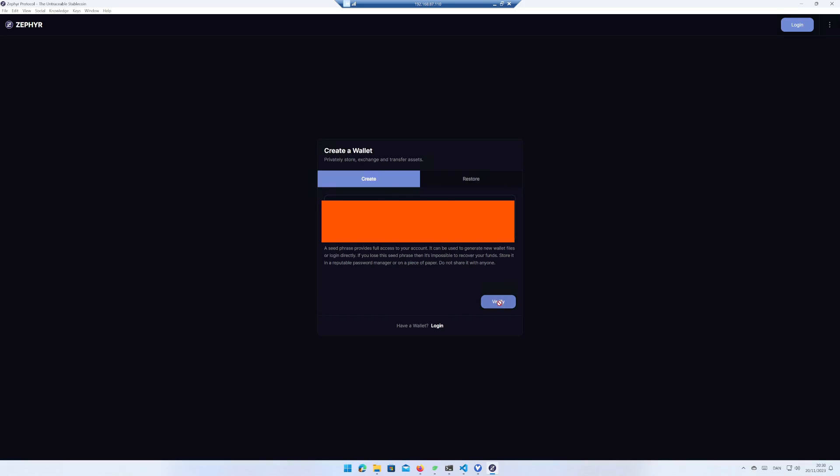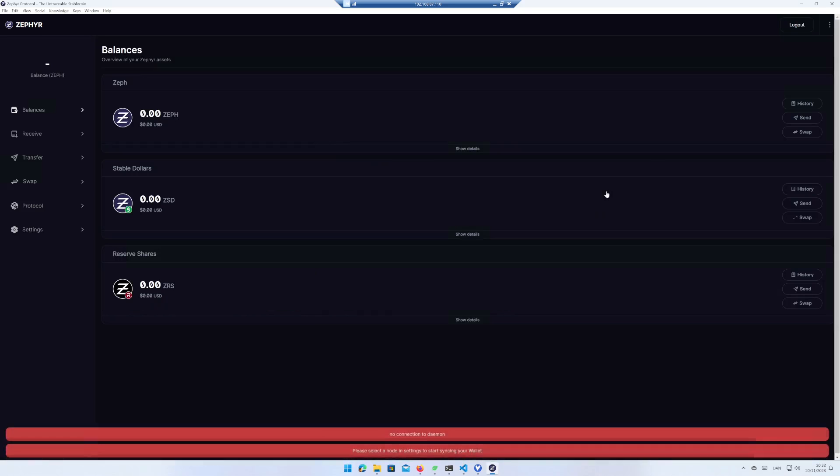Click on verify when ready and enter the three words to prove that you have a copy of the seed phrase. When done, click on finish.